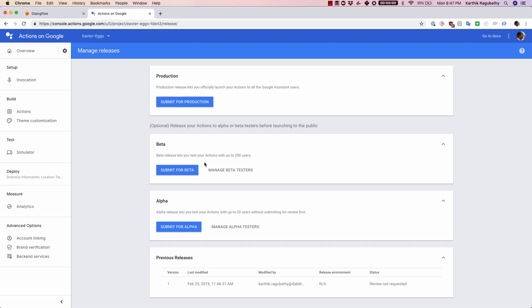What beta testing does is it allows you to test your actions with up to 200 users. But in this case, when you submit for beta, the Google Actions on Google Store is going to review your action and make sure that it follows their policies and all those trademark, copyrights and stuff like that, and then approve it.